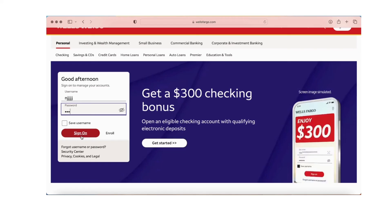You can apply for it or activate it. So this is how you can log into Wells Fargo credit card.